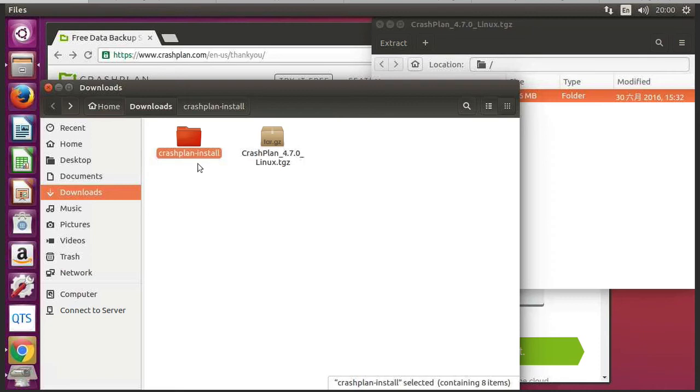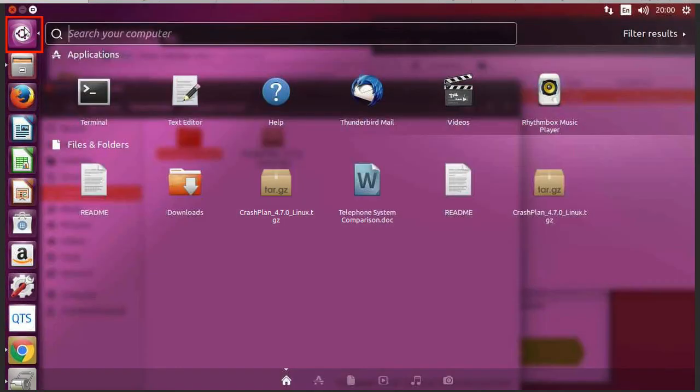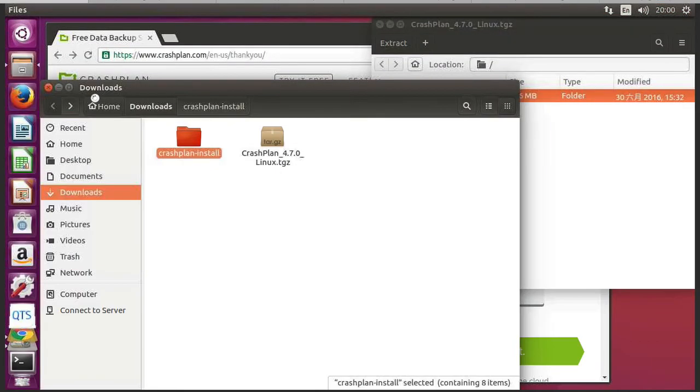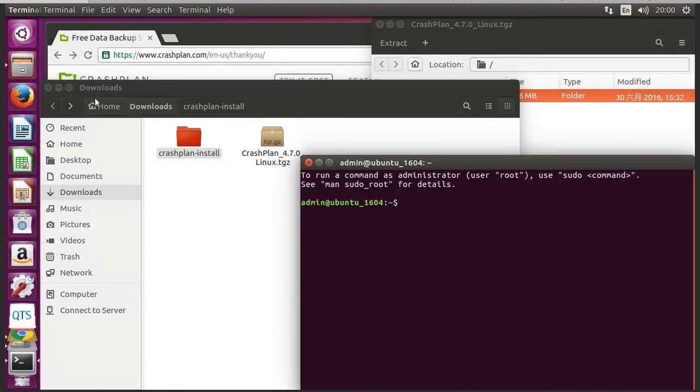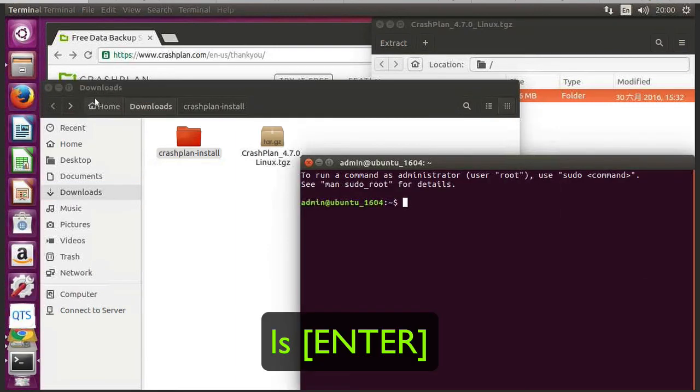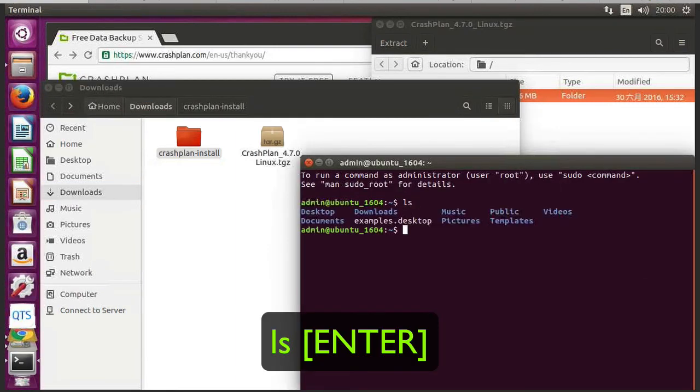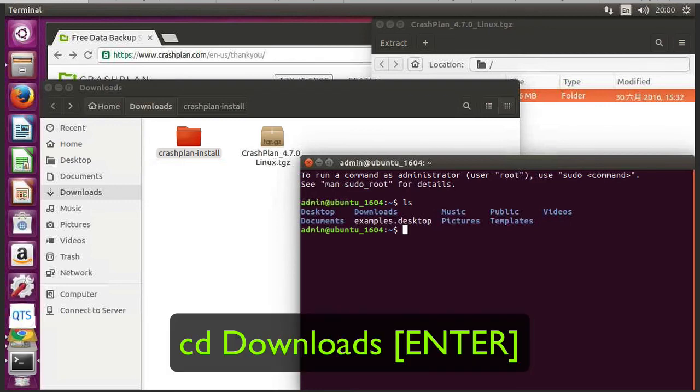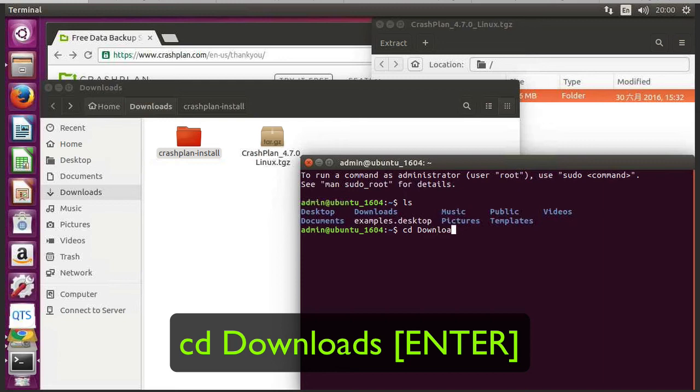So what we need to do is we need to go into terminal. So to do that I click on search your computer. And we can see here I've actually got terminal listed. If I hadn't, I could just type in terminal. So now I type 'ls' to do a directory listing. And we want to be in the downloads folder. So I do 'cd' capital D - this is important, it's case sensitive.